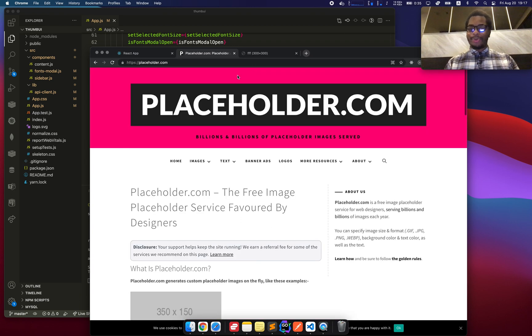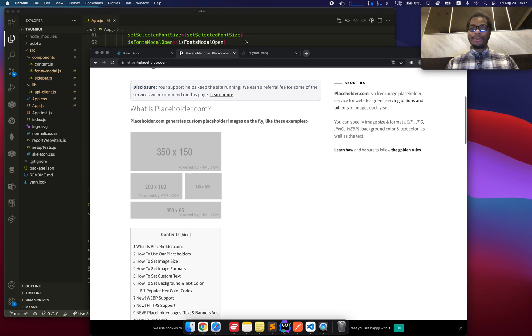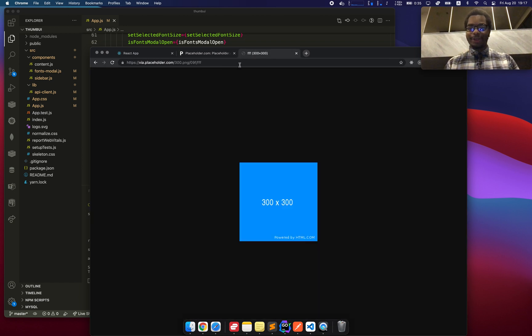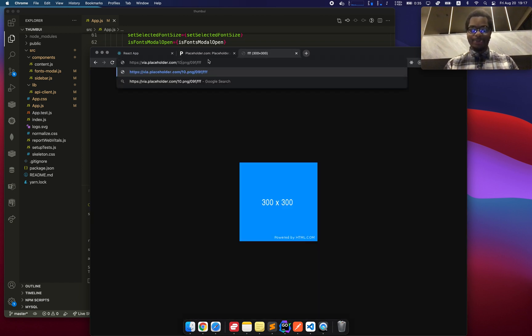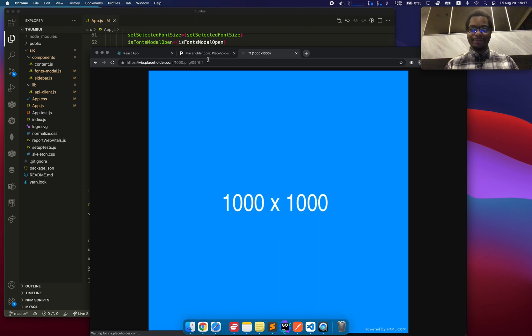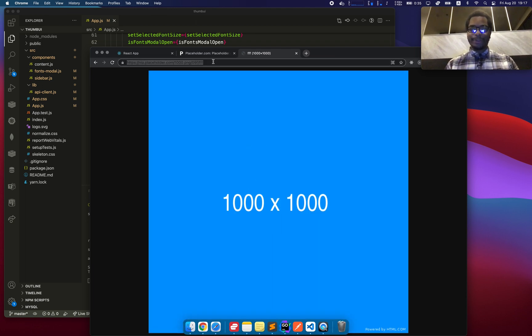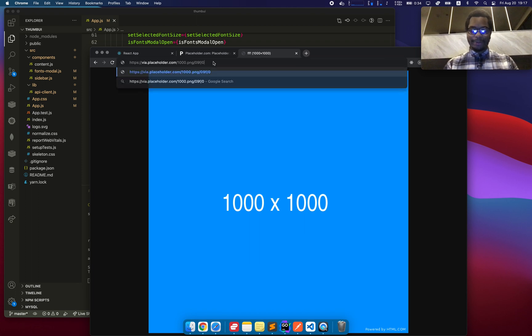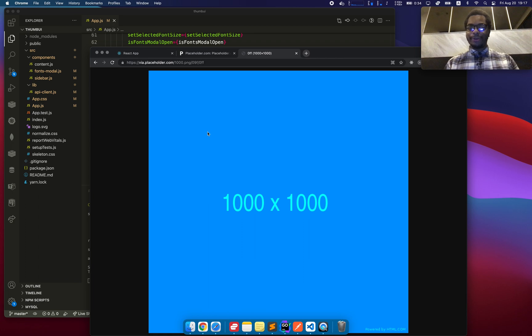So one of my motivations for building this platform was a website called placeholder.com, which allows you to really easily, let's say I can go here and make it 1000 maybe, and it just really quickly generates these thumbnails and I could specify different colors and all that. And I can go in the URL and specify different parameters and all that.